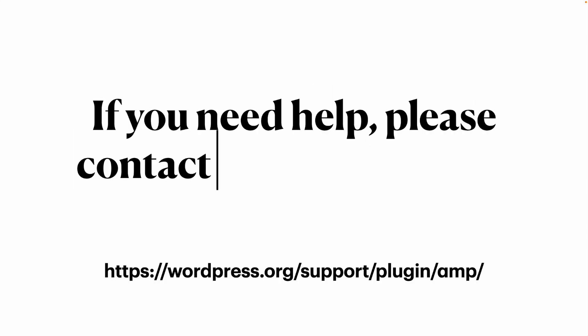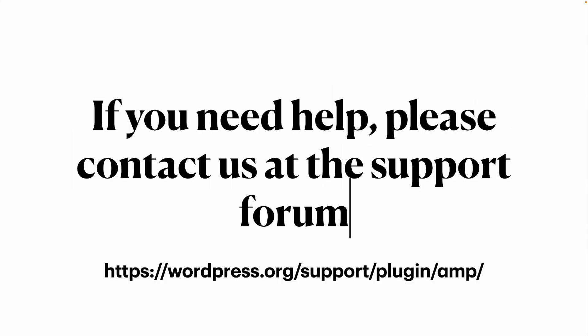If you need any help with the official AMP plugin, please contact us at the support forum that you're going to find at wordpress.org/support/plugin/amp/. Thanks for watching and see you next time.